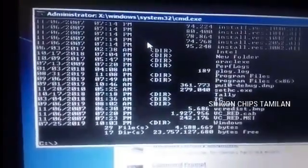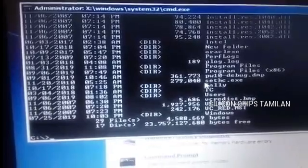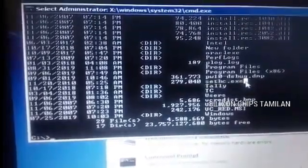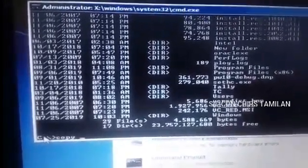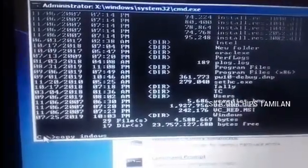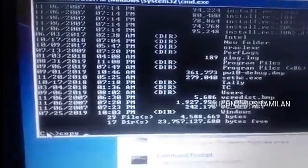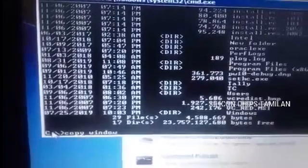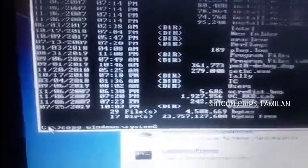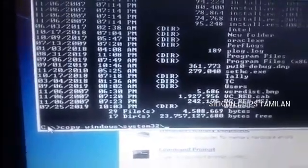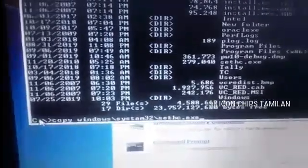We will select the list of folders. We will select sethc.exe. The name of the sticky key is the name. We will refer to this name. We will select the list, copy the file — copy the original file and paste it. Copy: windows\system32\sethc.exe space c:\